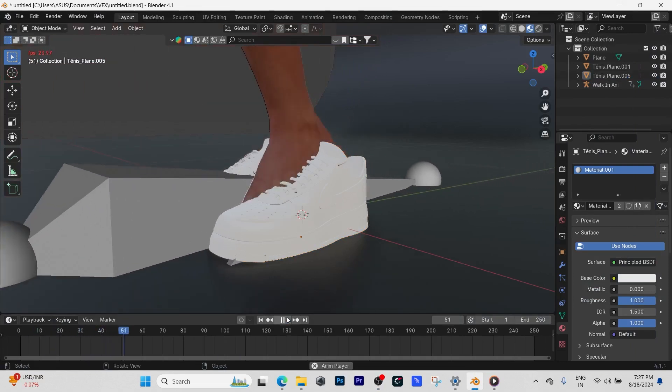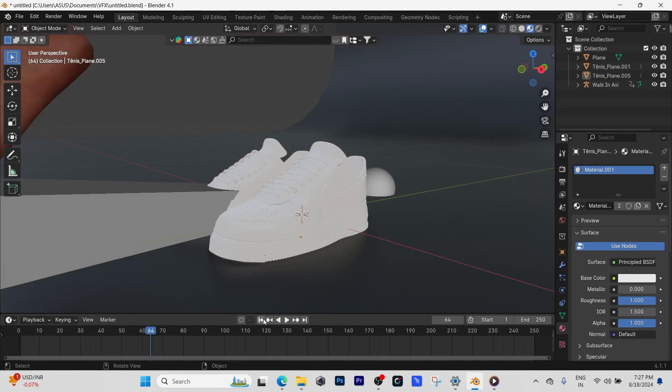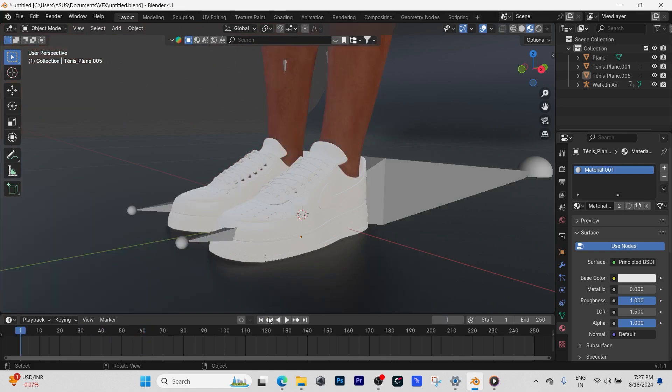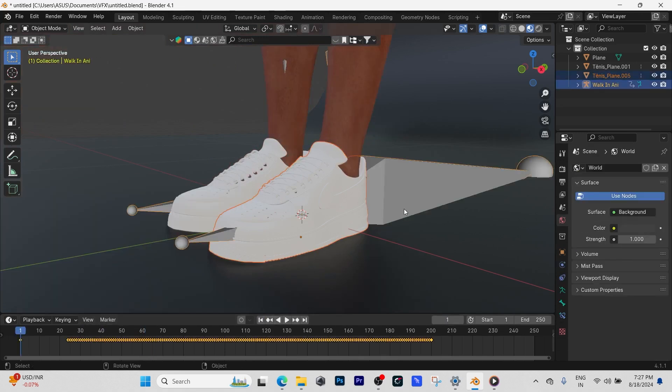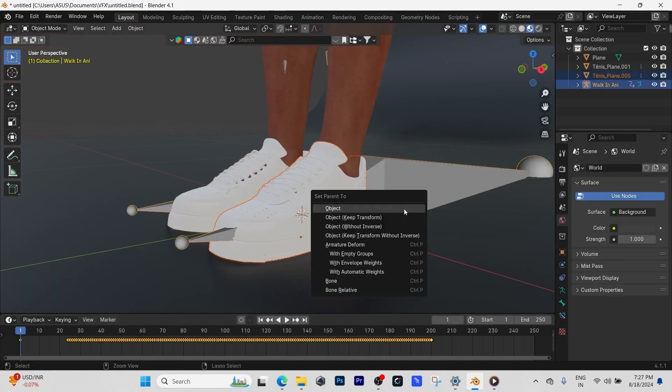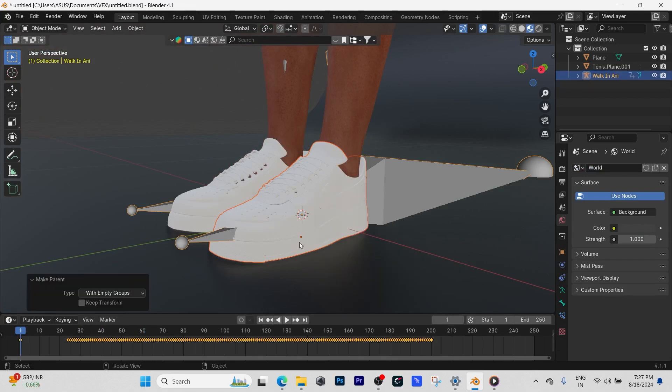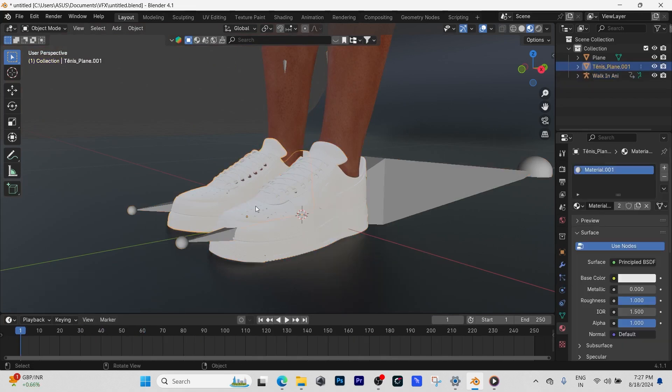What we're going to do is I'm going to select the shoe first, then select the armature, then Ctrl+P and select with empty groups. We're going to do the same for the other shoe, Ctrl+P with empty groups.